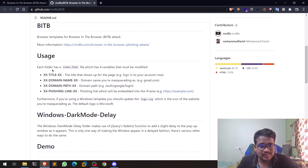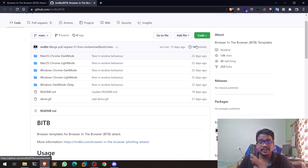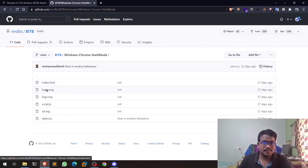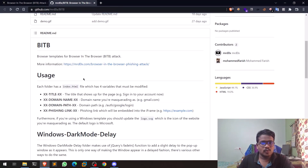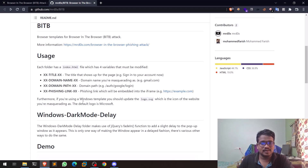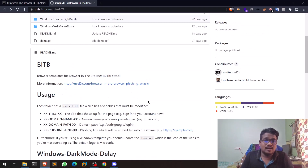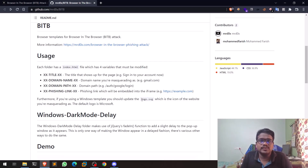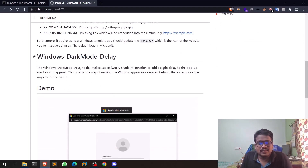When you download this repository and navigate to any of the template folders, you'll find an index.html, a JavaScript file, a CSS file, and some image assets. By default the template is set up for Microsoft, but you can freely change the logo — for example, replacing logo.svg with a Facebook logo SVG — and toggle between dark mode and light mode as needed.